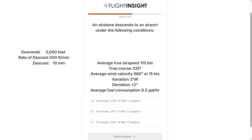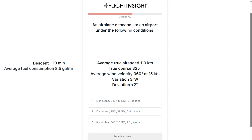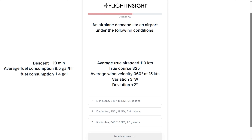Let's see how much fuel we're going to burn. Our burn rate is 8.5 gallons per hour. We need to convert our 10-minute descent time into hours by dividing by 60, then multiply by 8.5 to get 1.4 gallons burned. We can already tell the answer is going to be A, but let's keep going.